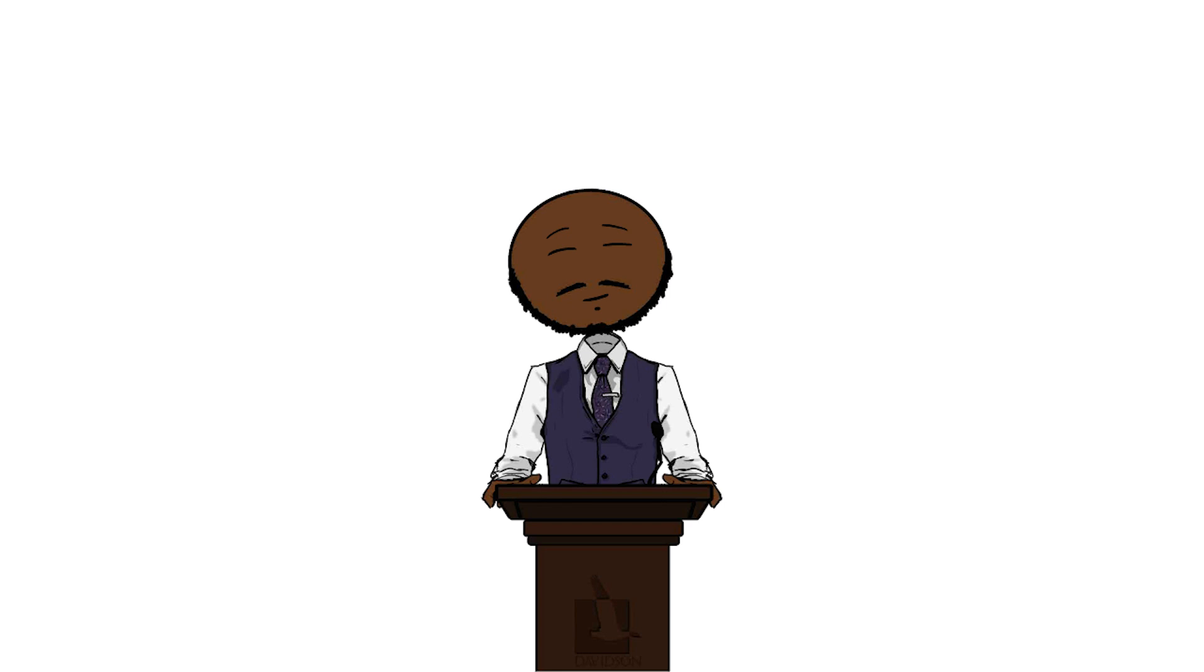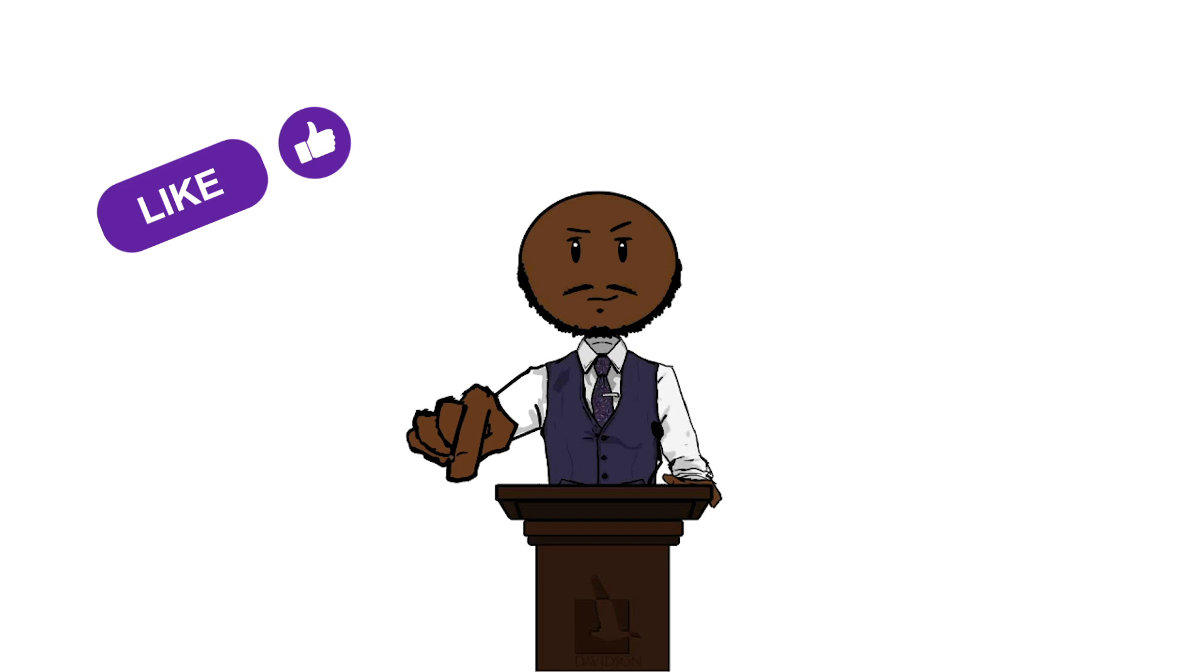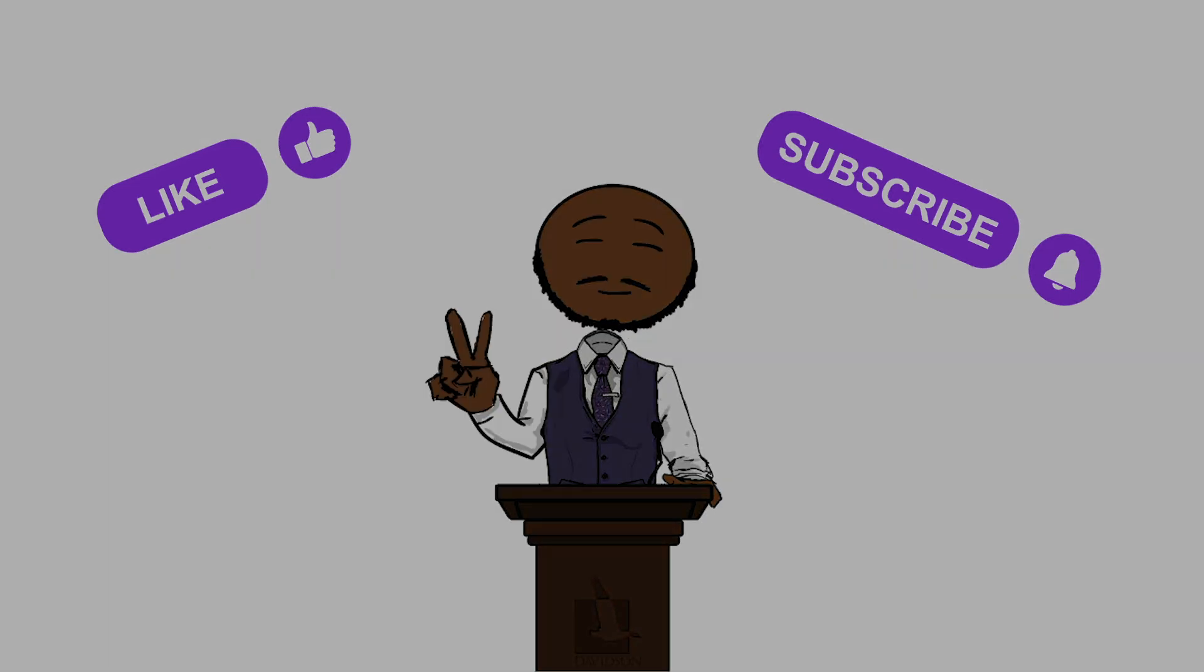Hopefully this gives you guys a better understanding of how to select and use participants in your psychological research. Remember to like and subscribe. Catch you guys in the next one. Peace.